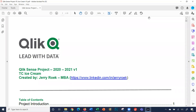Hi, this video is to walk you through the Qlik Sense project TC Ice Cream that I created, to talk you through the business case, show you the data model, and show you examples of the data before you actually begin building your Qlik Sense project.